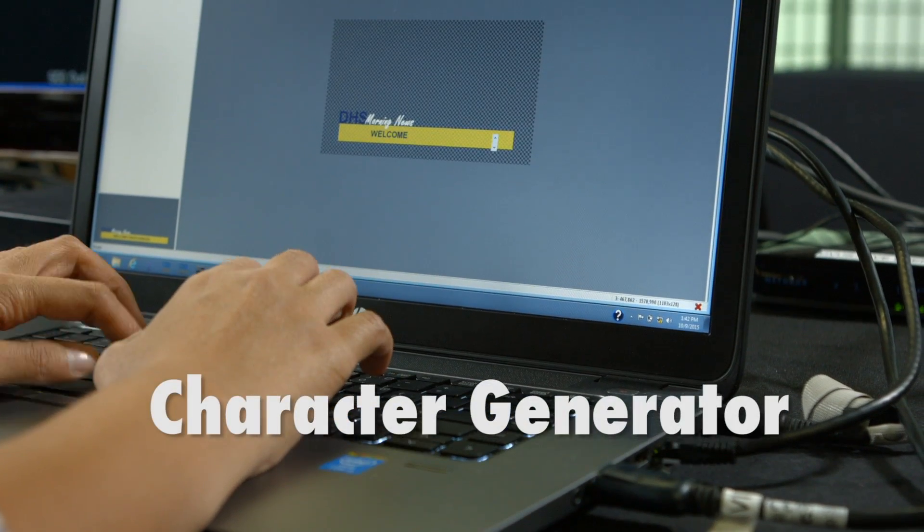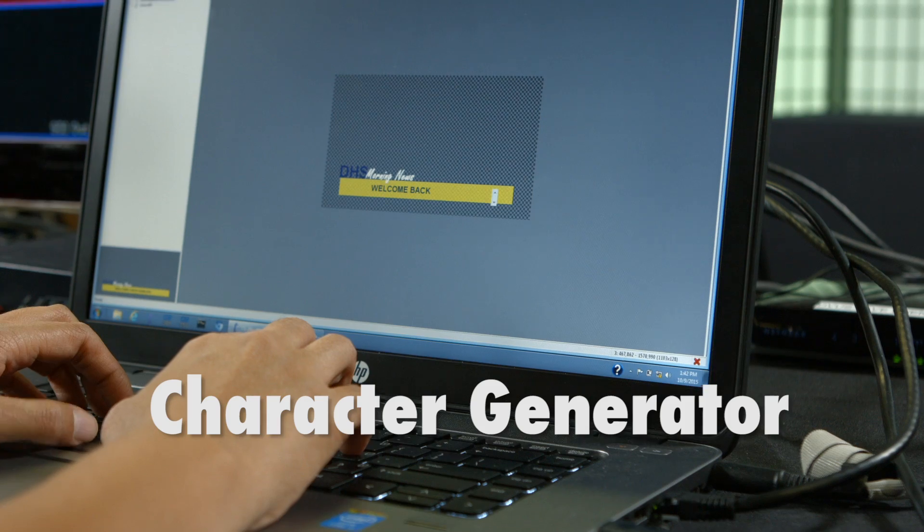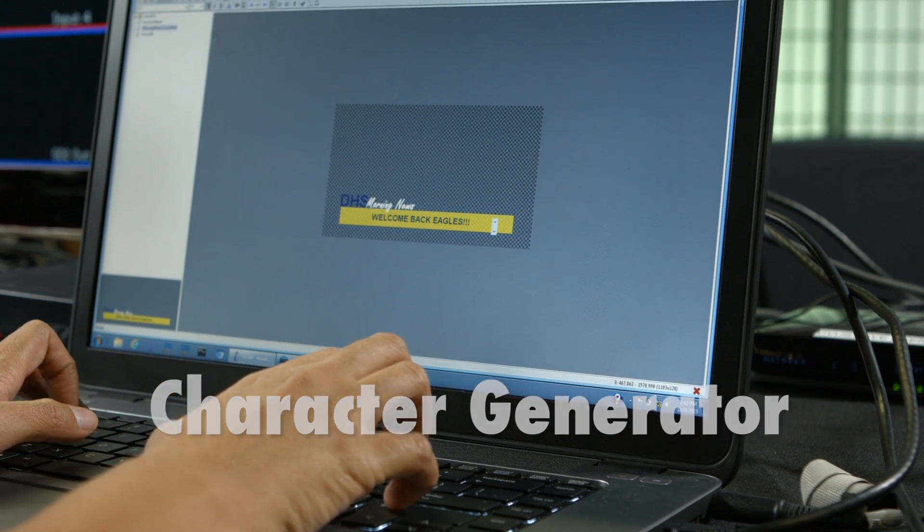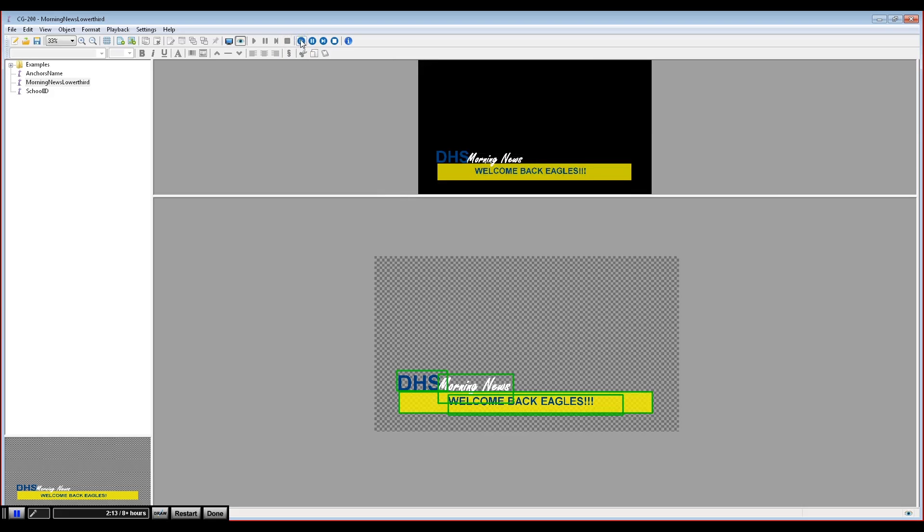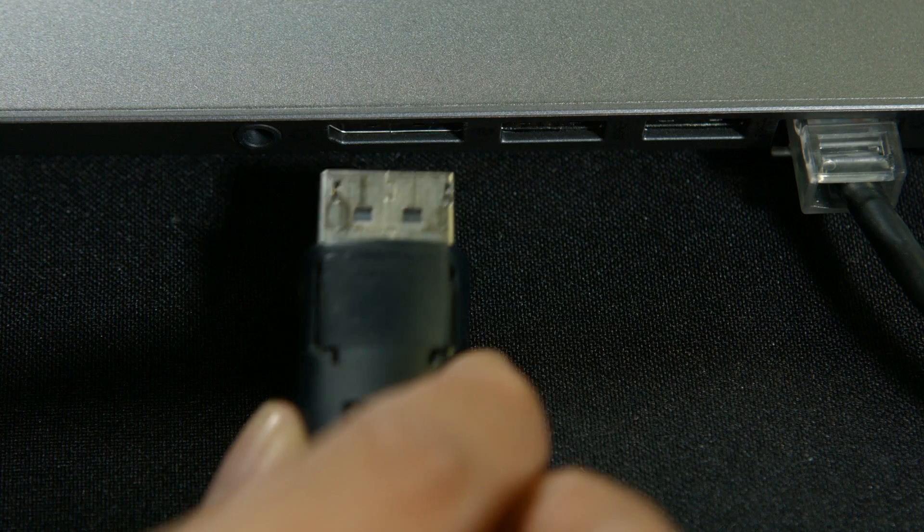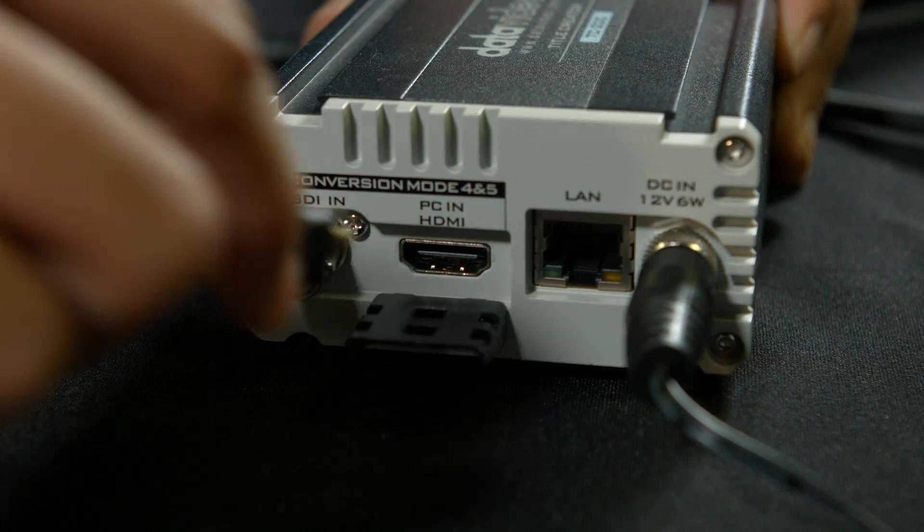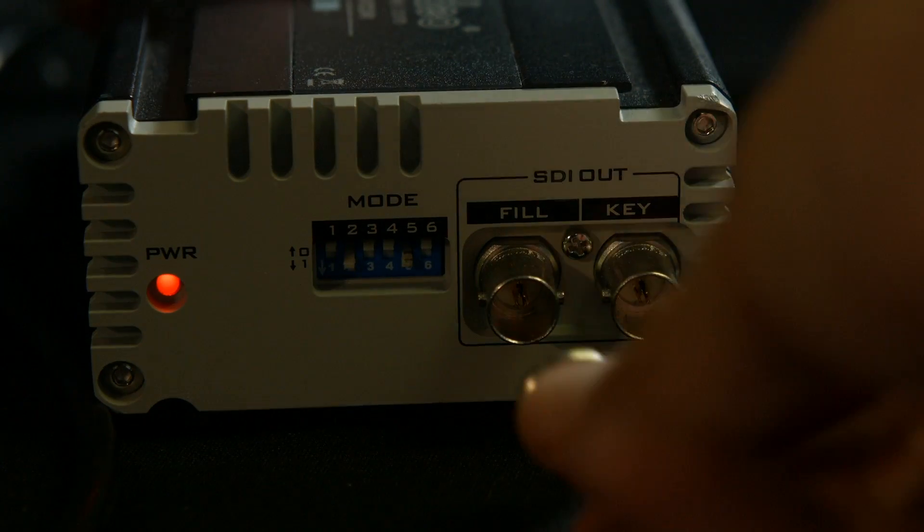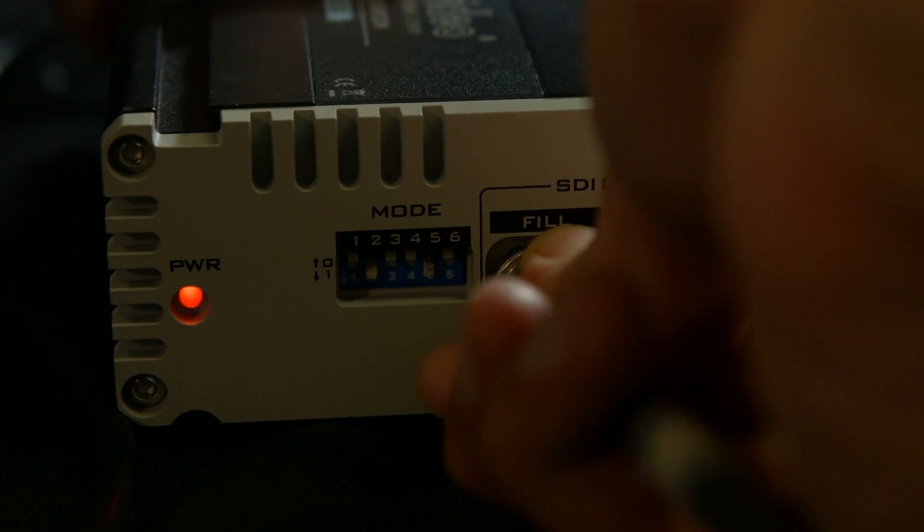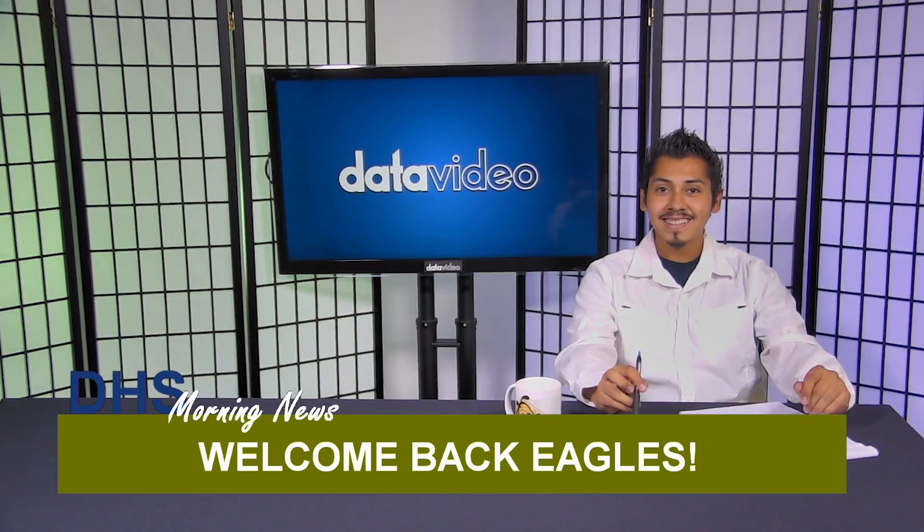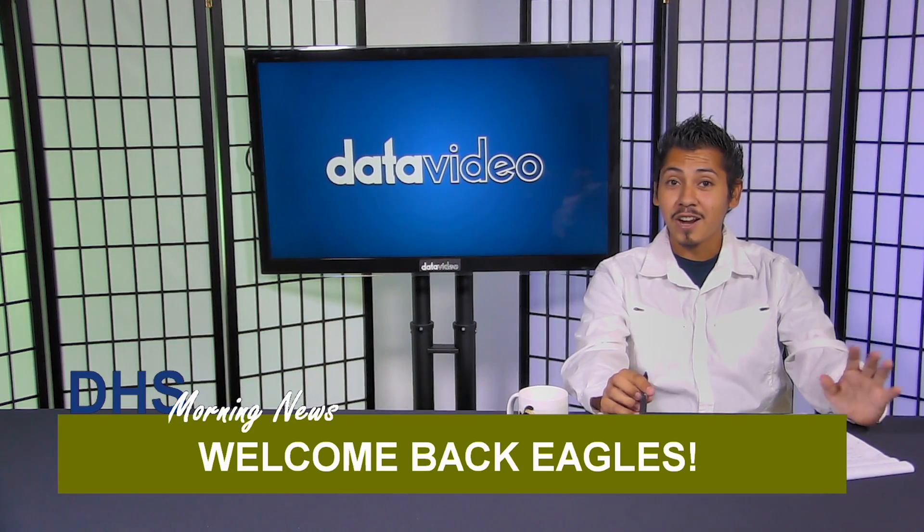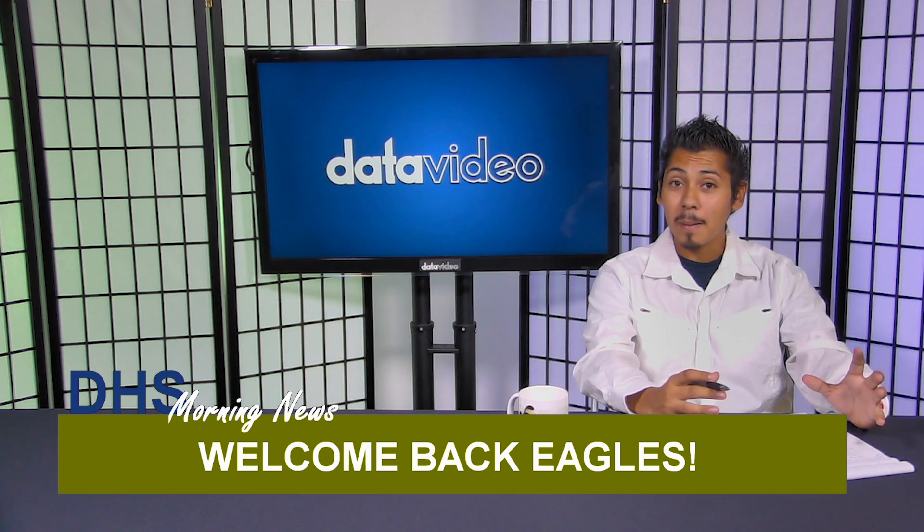Character Generator DataVideo TC-200. The DataVideo TC-200 is a box that adds graphics to your program. The graphics are generated using a laptop running DataVideo CG software, which you connect via the HDMI to the TC-200 as well. The final SDI output on the back of the TC-200 will have your graphics embedded with your video and audio, which is now ready to live stream and record.